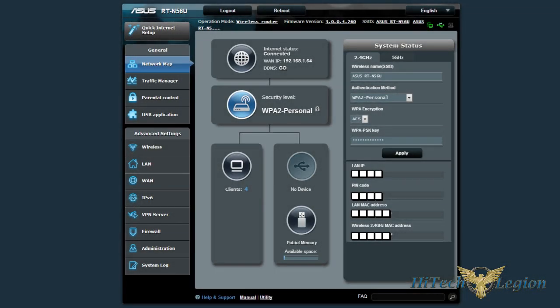Hey, HitechLegion.com, Skate and Eric here, and we're going to show you the actual GUI that is installed on the RT-N56U router from ASUS. As you can see, there's a nice clean interface here.